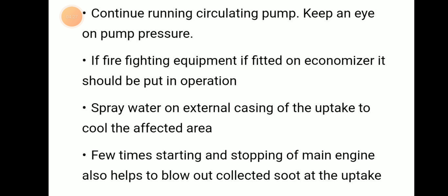A few times starting and stopping of the main engine also helps to blow out collected soot at the uptake. Continuous running of the circulating pump should be maintained. If firefighting equipment is fitted on the economizer, it should be put in operation and water sprayed on the external casing of the uptake to cool the affected area.